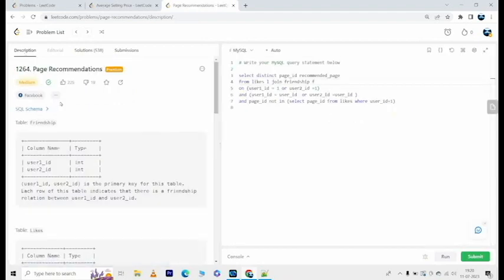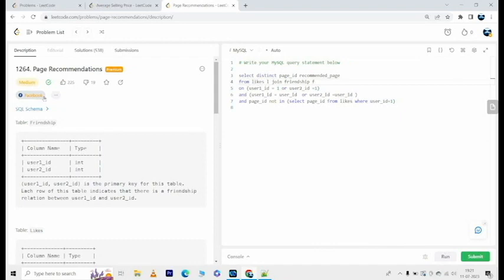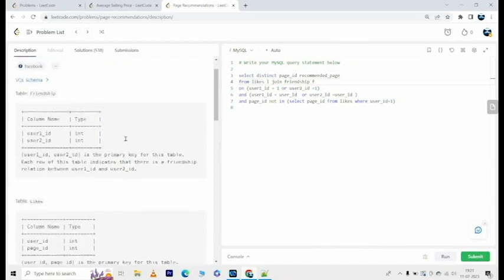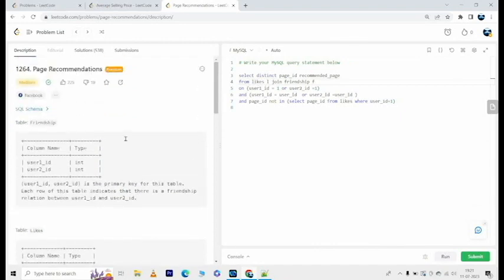So this was a medium level problem. If you were able to solve this on your own, congratulations. If not, please don't be discouraged. This was a tricky problem, please keep practicing, get better, all the best.